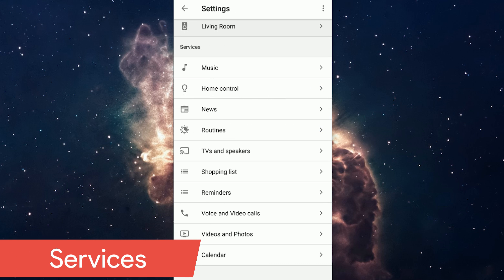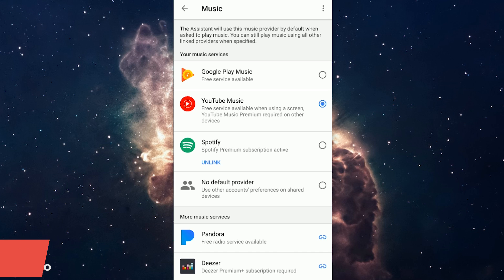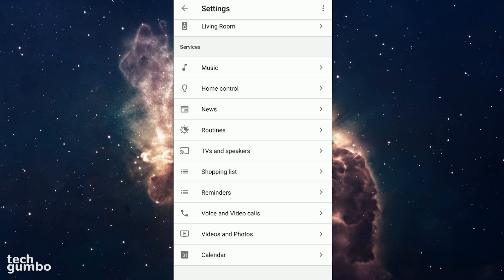Let's now take a look at the Services section. Music is the same as what I already showed you on the Primary Settings screen. Also duplicated here in More Settings is Home Control.